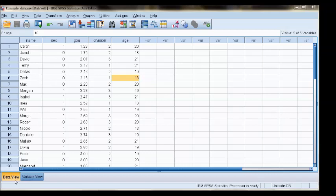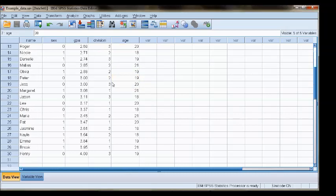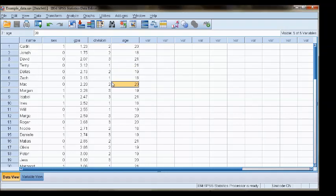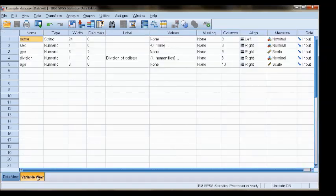The data view in this window contains all of the raw data that has been entered into this file. The other view down here is the variable view.